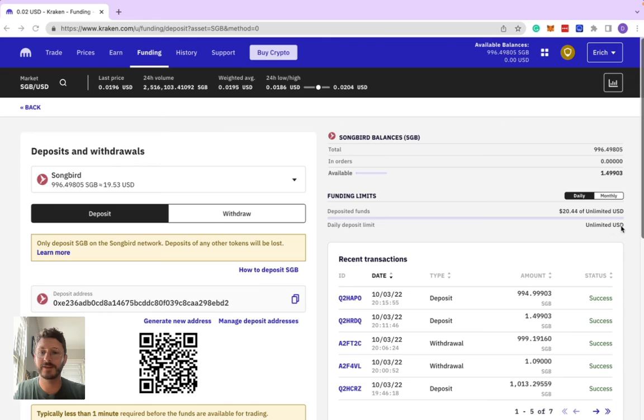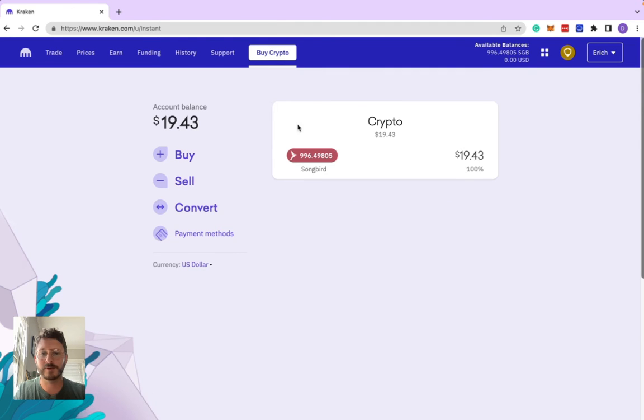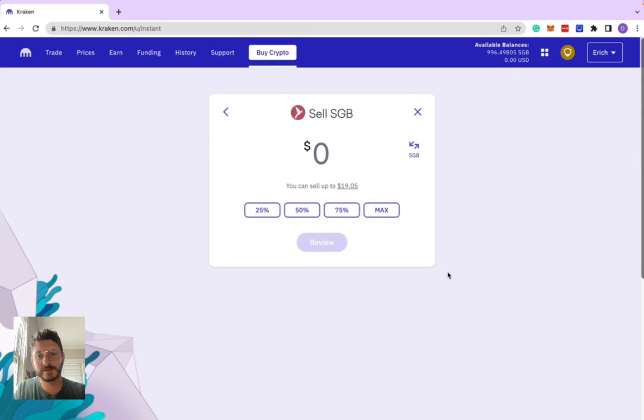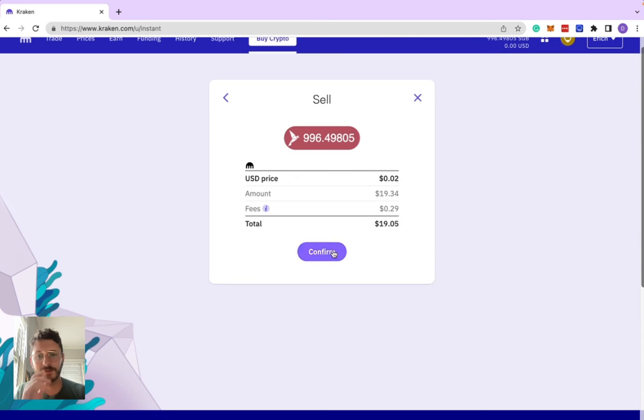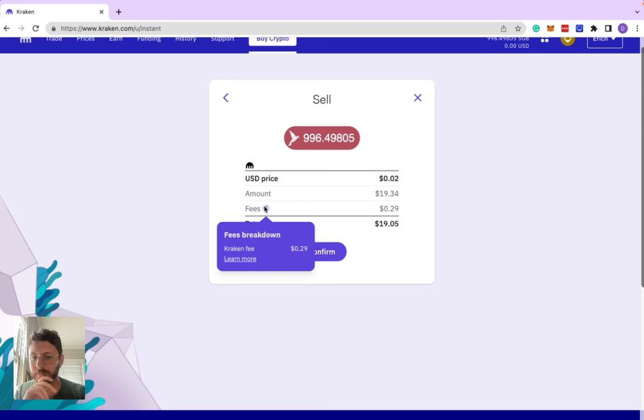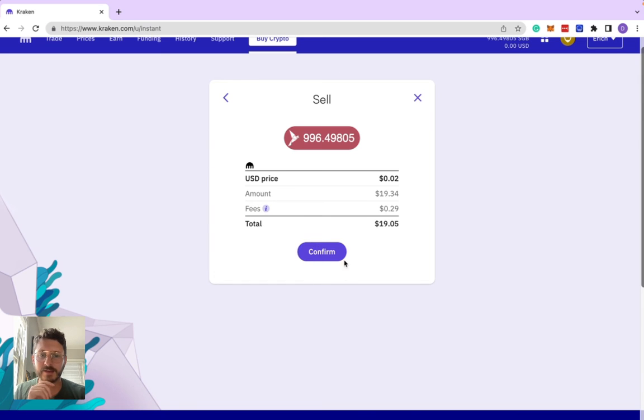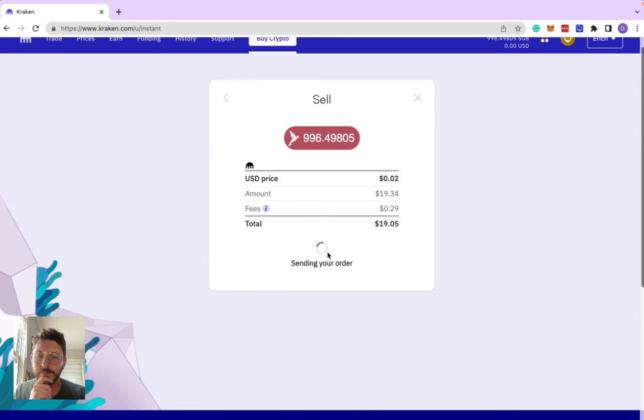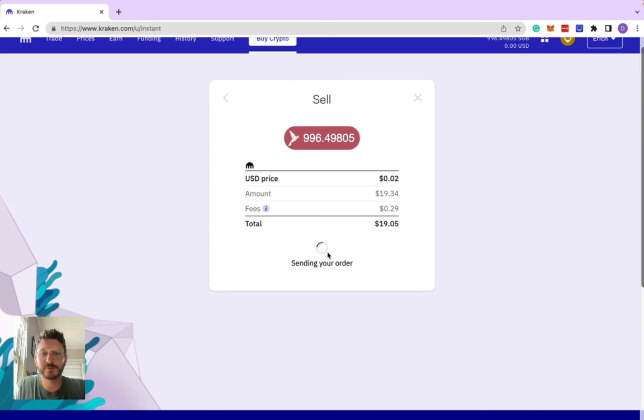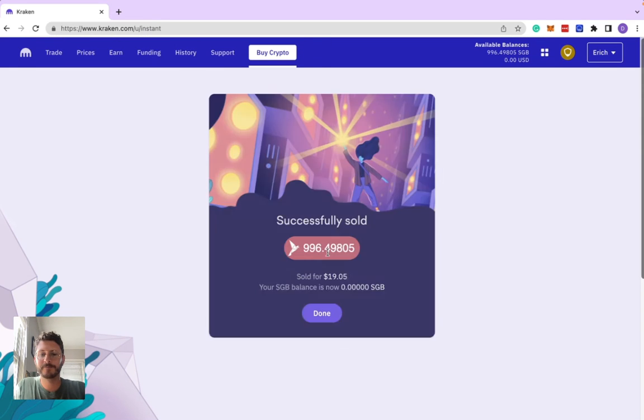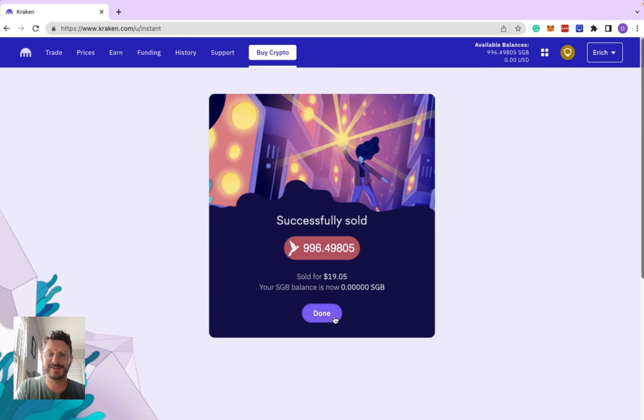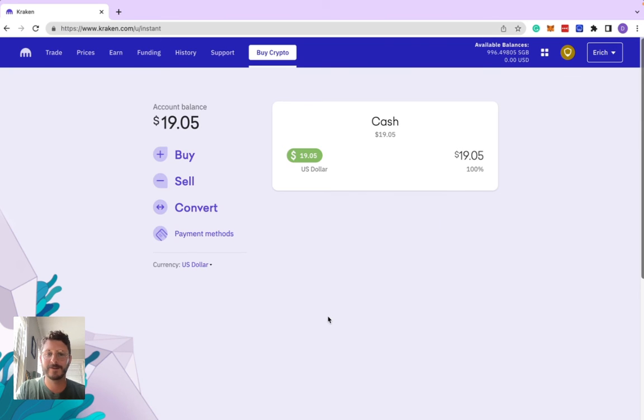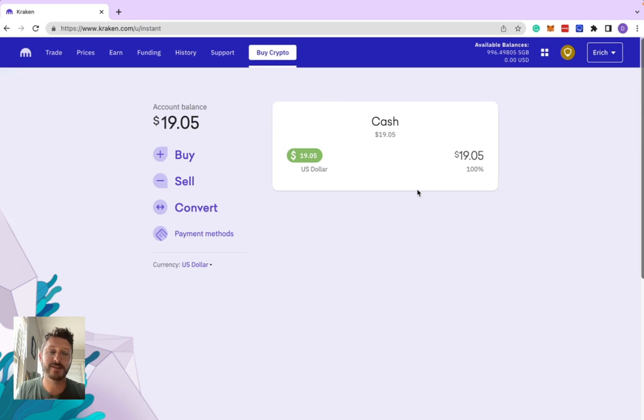If we want to sell it into fiat, we'll go back to the simple swap and hit sell. You can do max, and then it'll give you the amount, the fee breakdown again, and the total amount. Click confirm and it'll send your order. Boom, we've successfully sold 996 SGB.